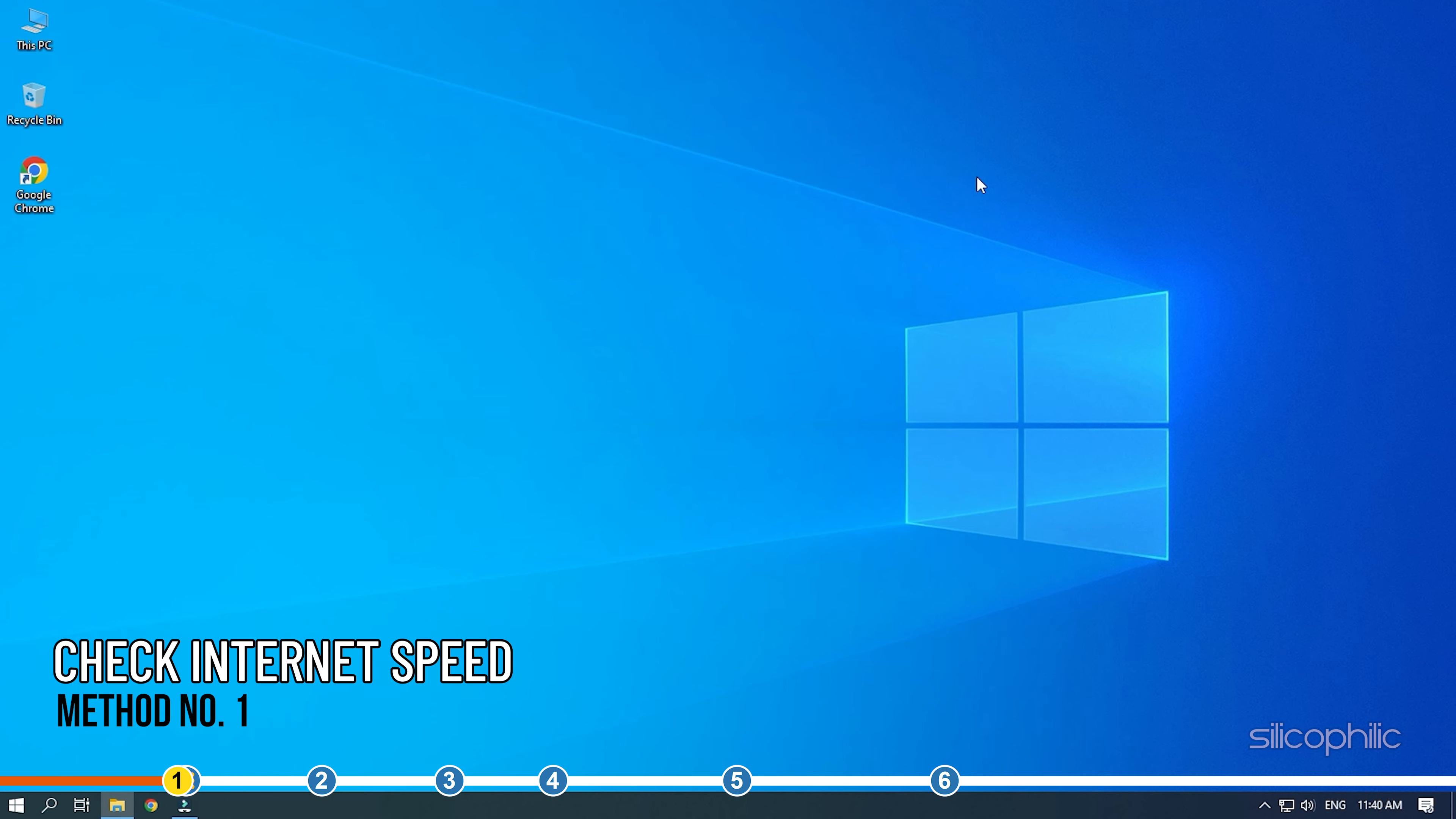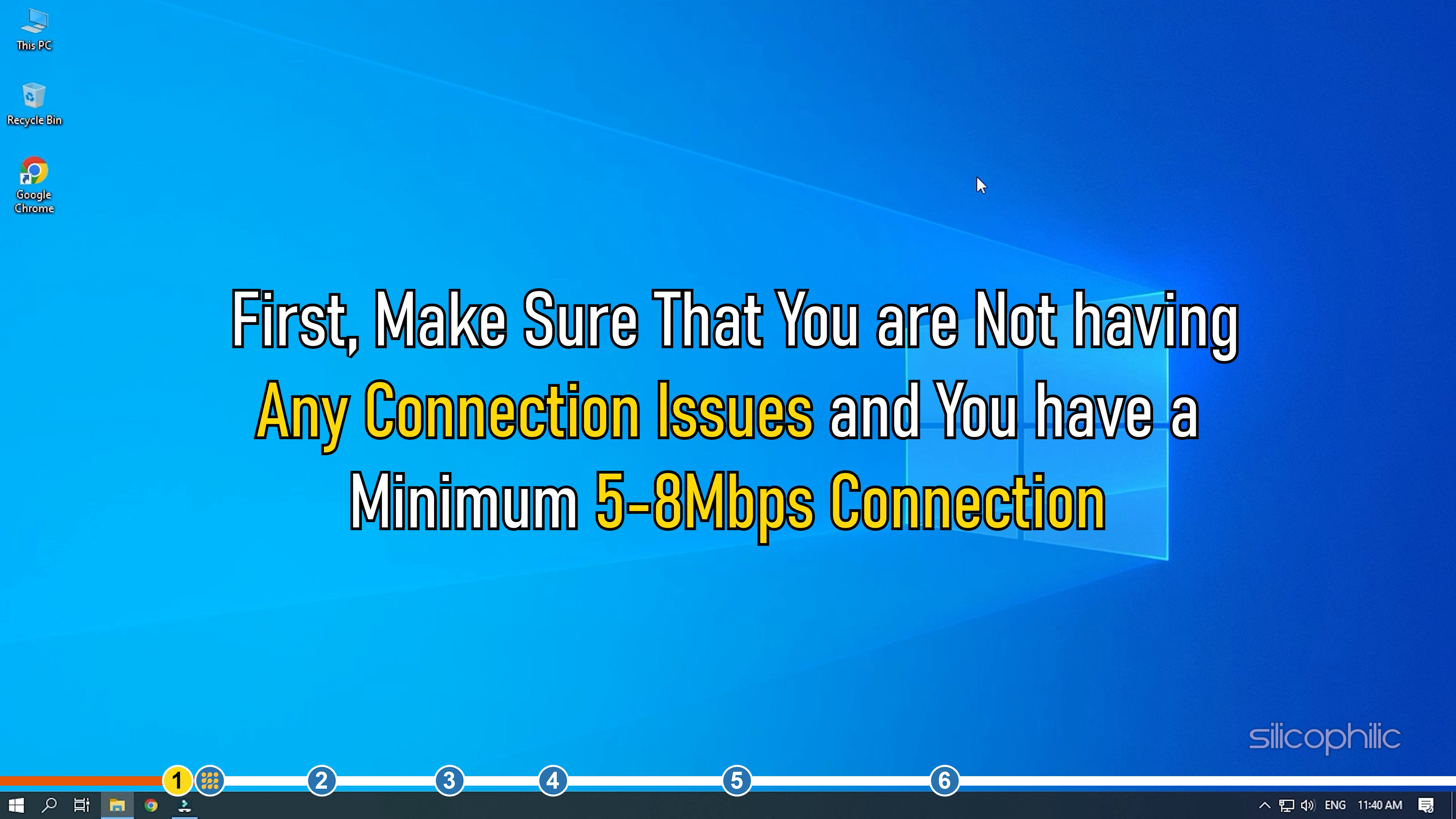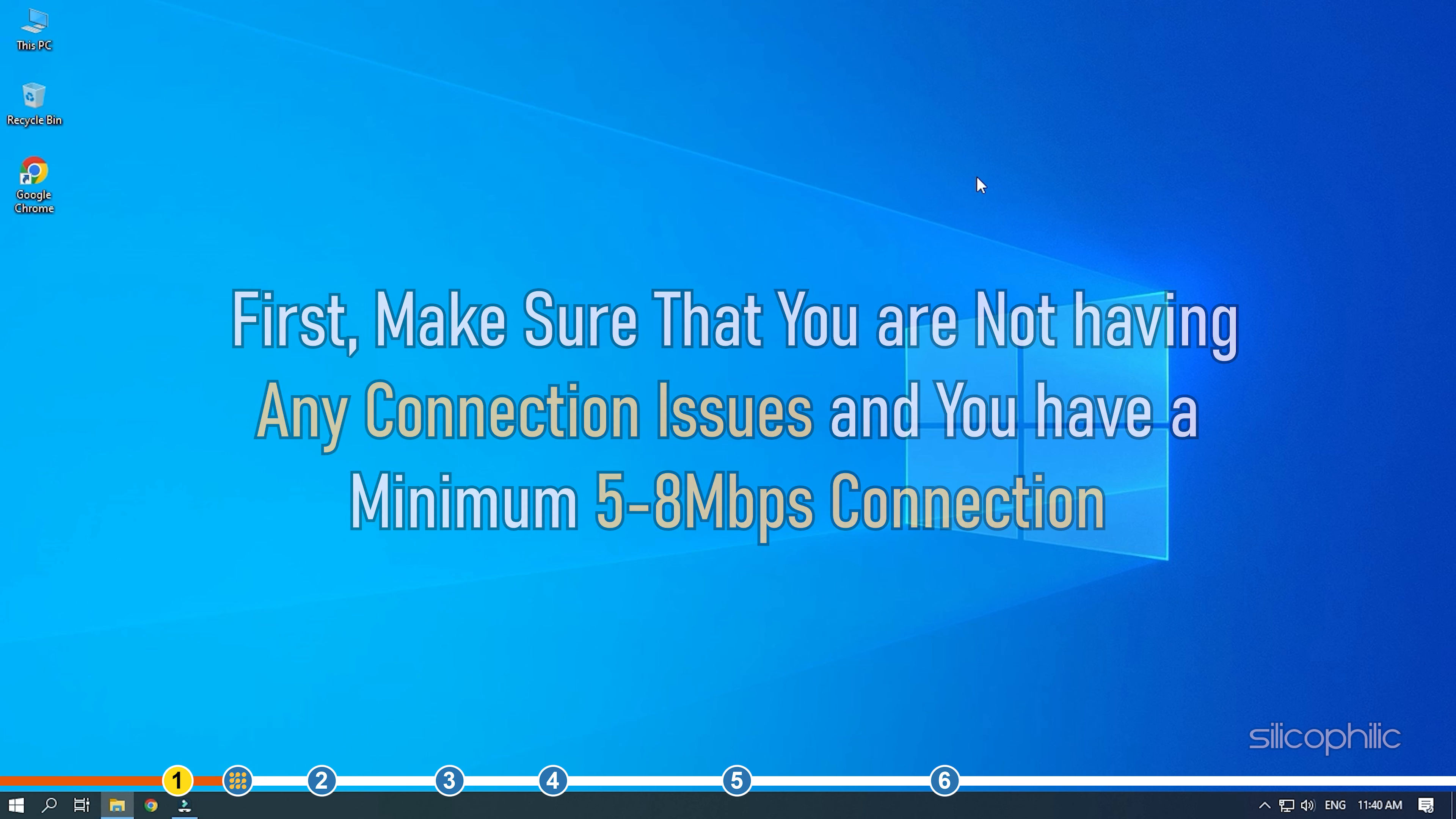For live streaming or watching games, you need a high speed internet connection. So first, make sure that you are not having any connection issues and you have a minimum 5 to 8 Mbps connection.